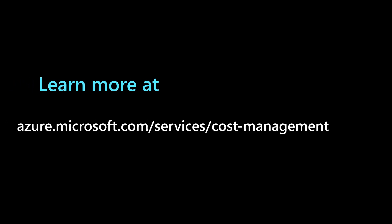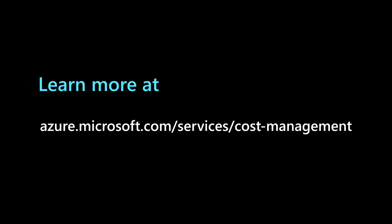To learn more about ways to manage your cloud spending with confidence, visit azure.microsoft.com/services/cost-management.